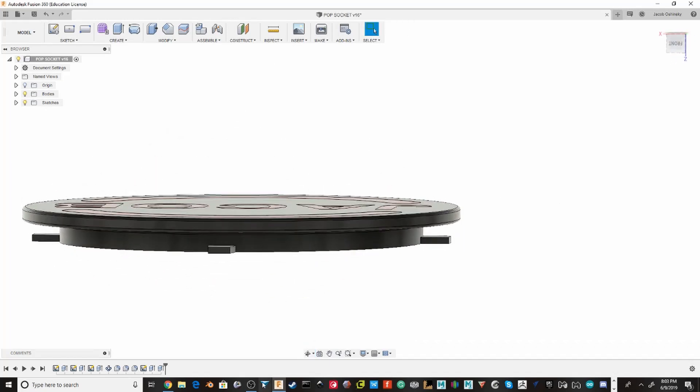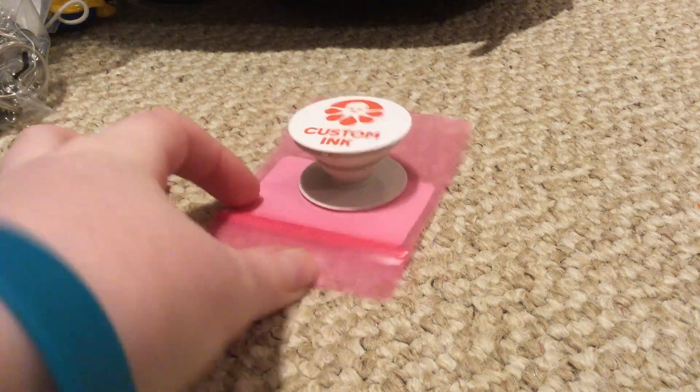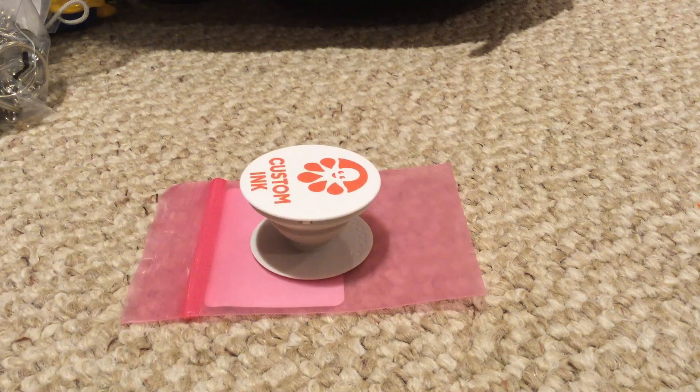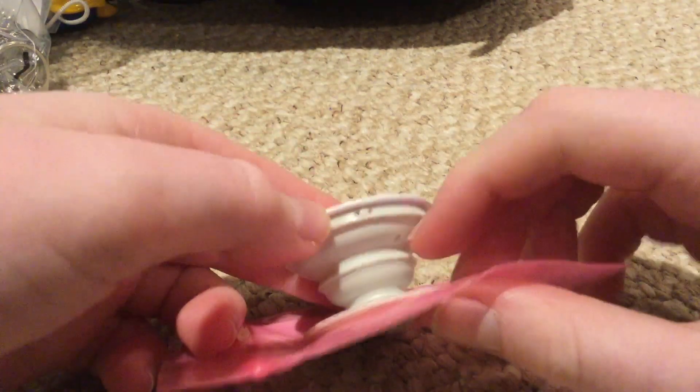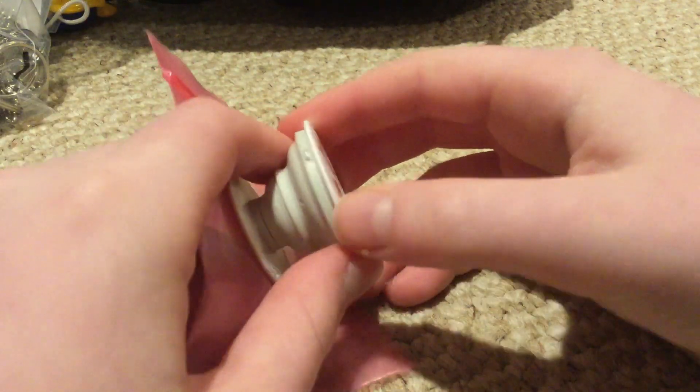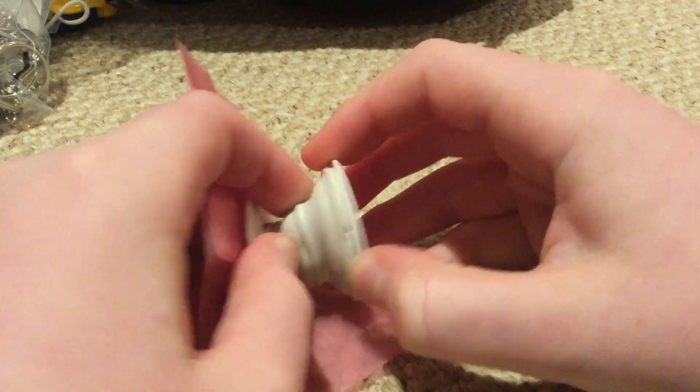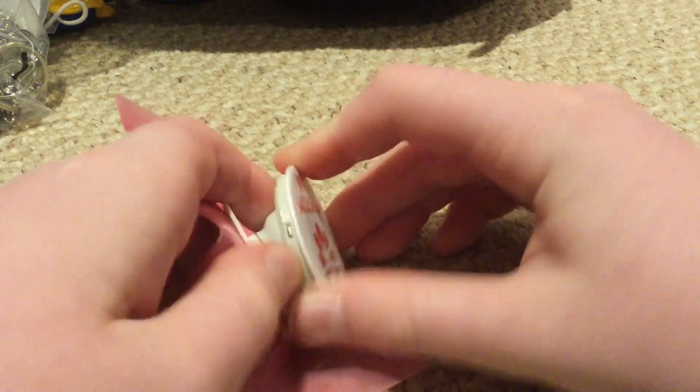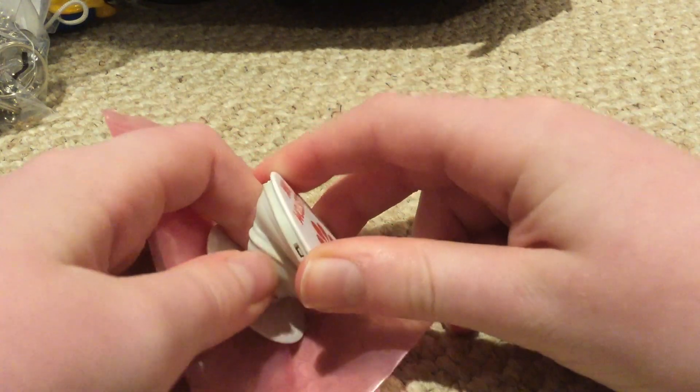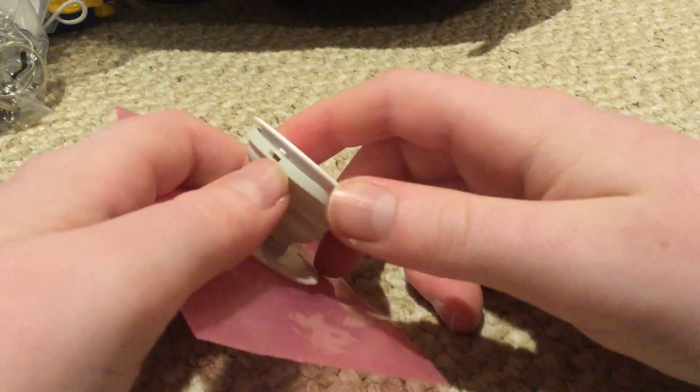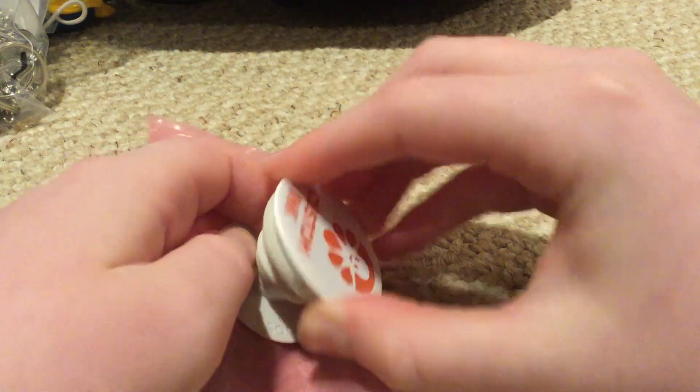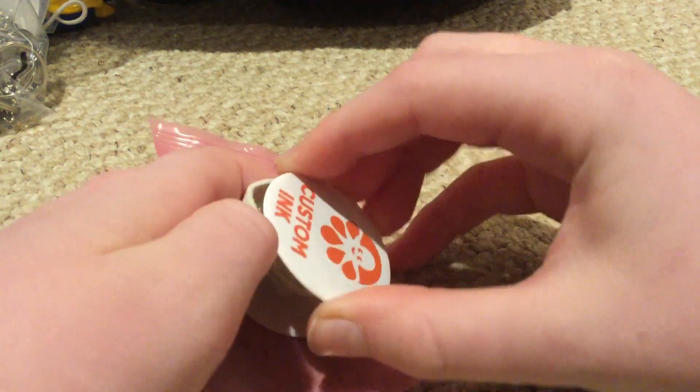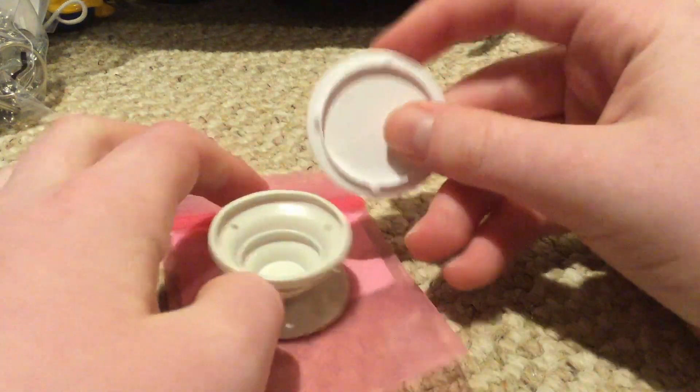So I got this pop socket from Custom Ink. What I need to do is have it fully extended, and then you kind of just want to push out on the whole top assembly. You might want to use a plier to pull the rubber out even more. Then once you have one out, you can kind of work your way around.